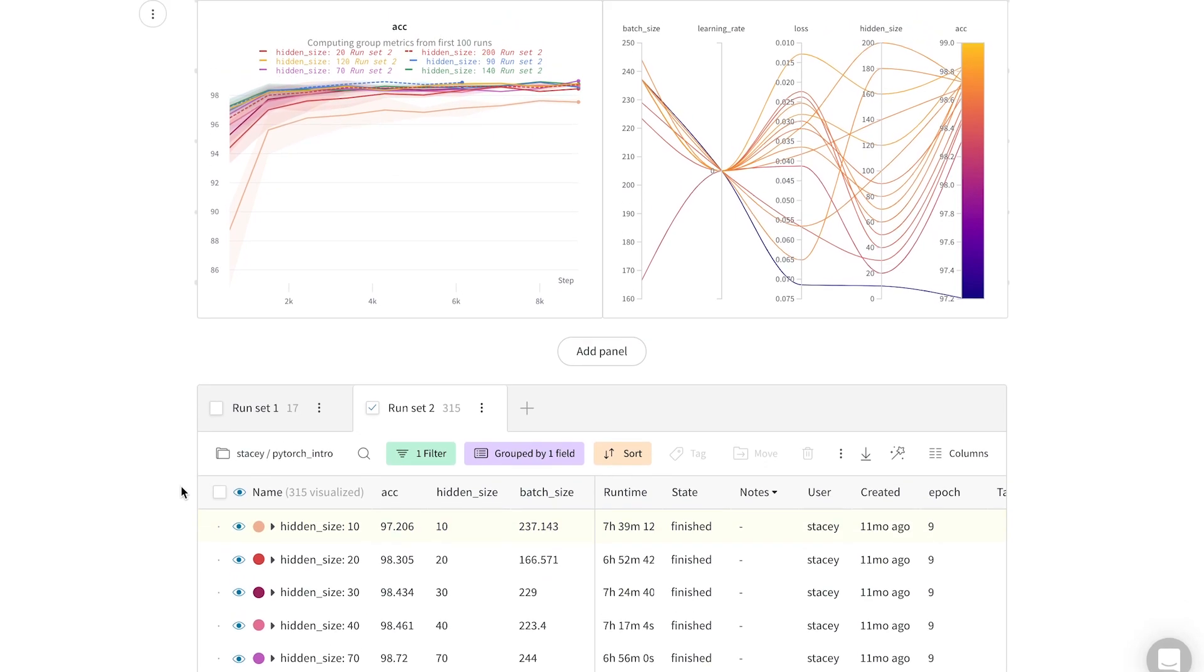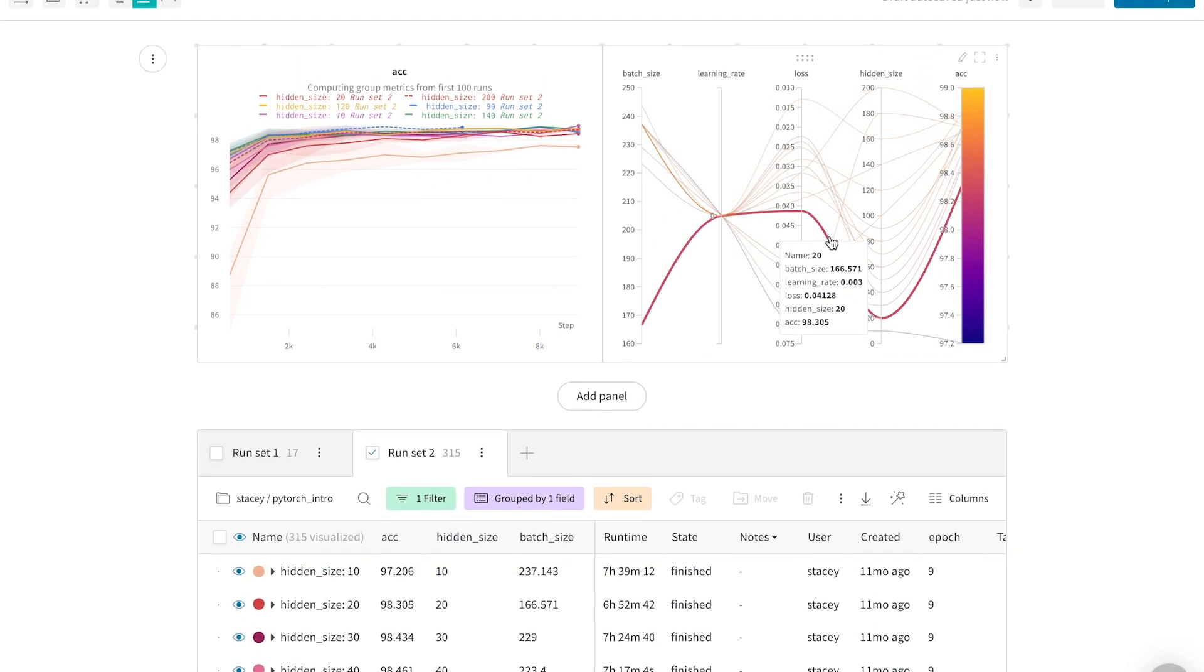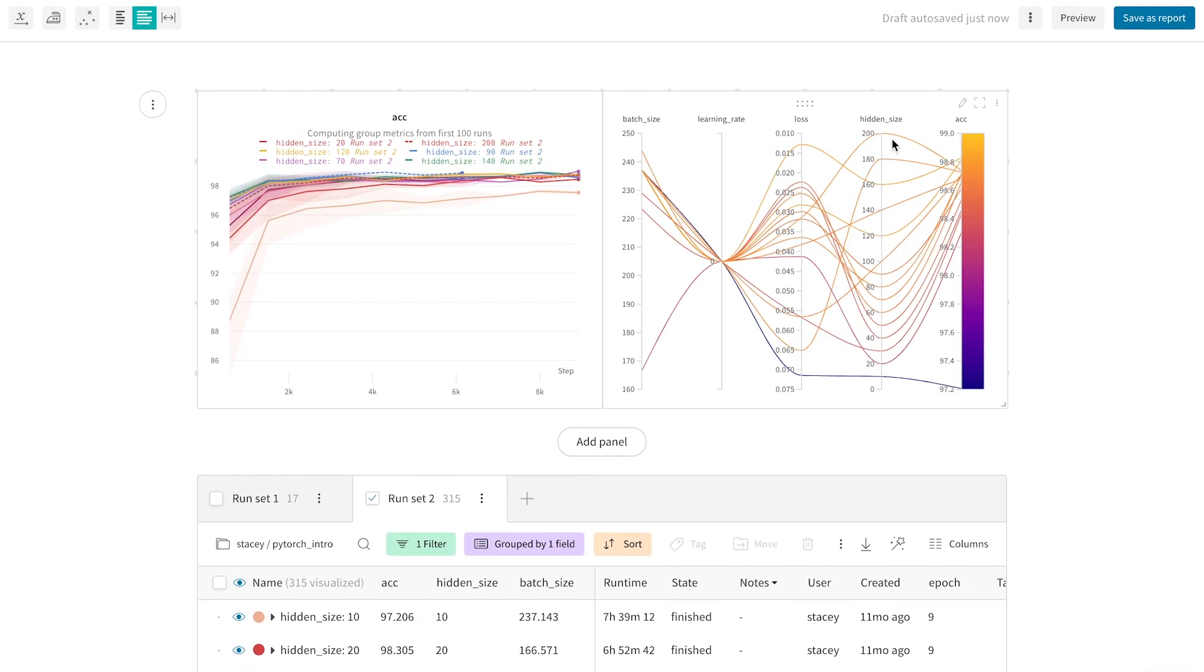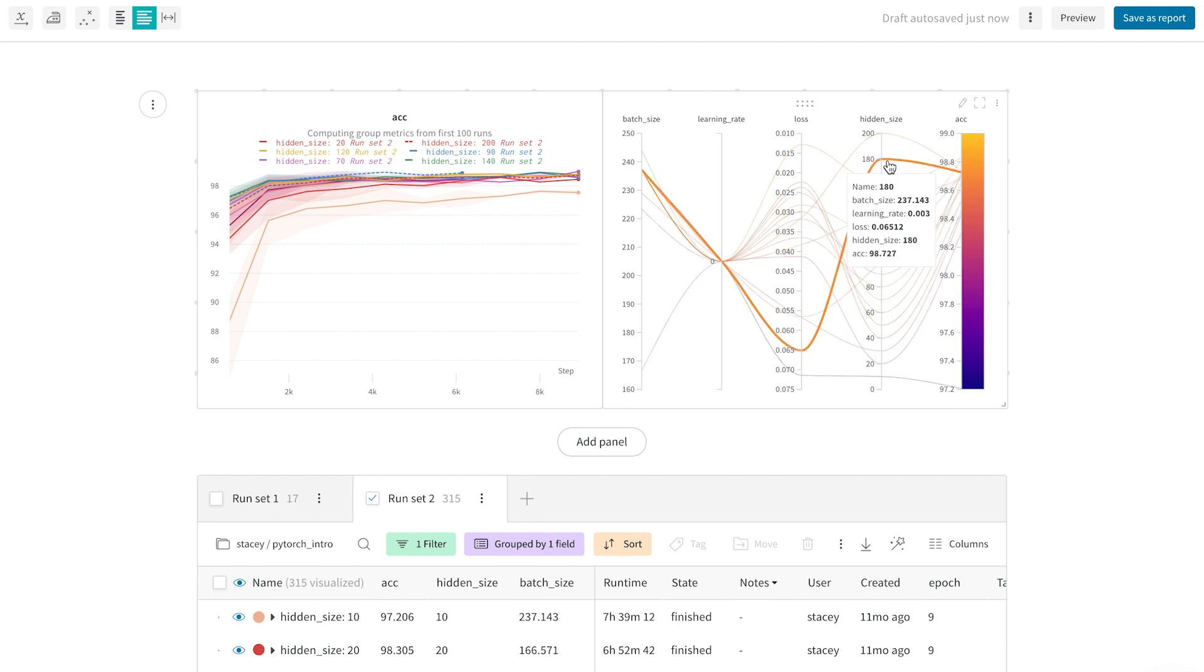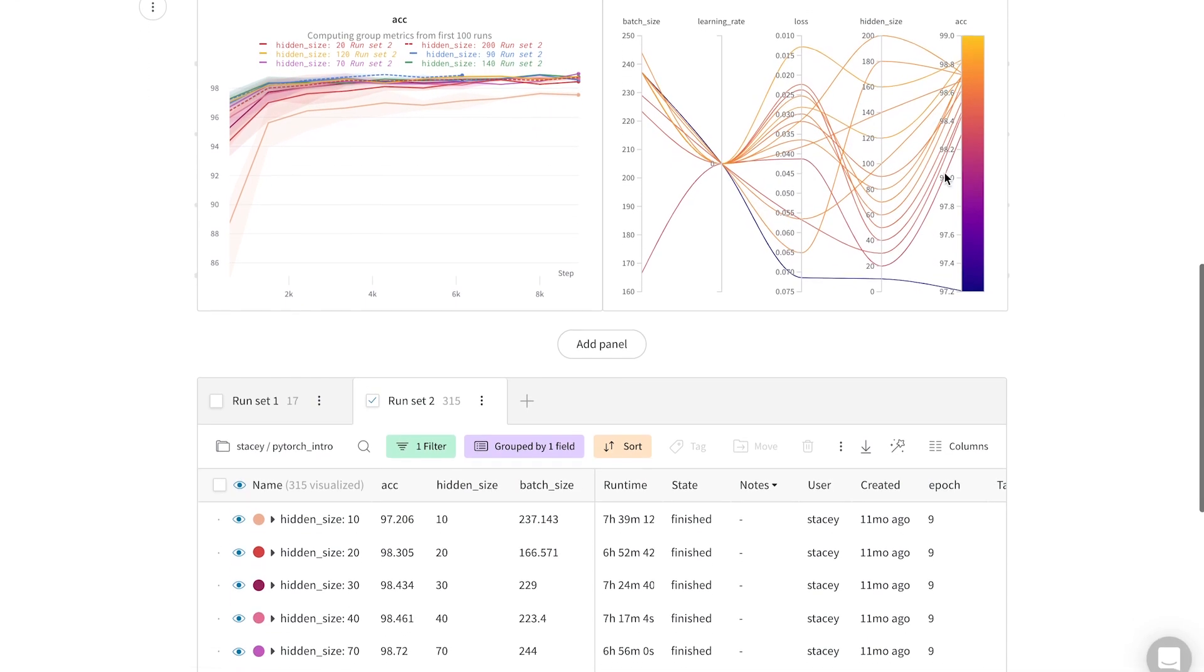Now you can see the runs grouped by hidden size, where just one line represents all the runs with a given hidden size. The effect is still holding strong.